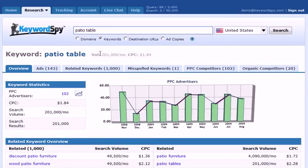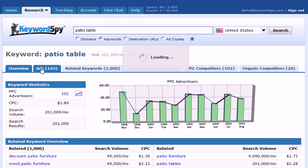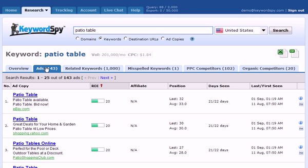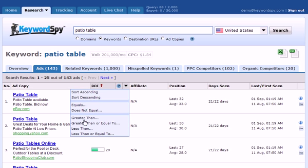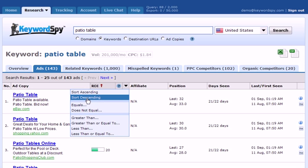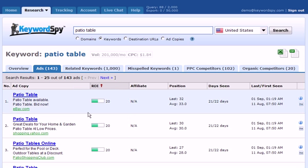This is the overview tab. If we click on the ads tab, we'll be presented with all of the ads specific to the keyword that we entered in our search. We have the handy ROI column, which we can use to sort to get specific information — sort ascending, sort descending — and we can add some additional filters to this column. We also have the affiliate flag column, which will tell us if the ad is for an affiliate.